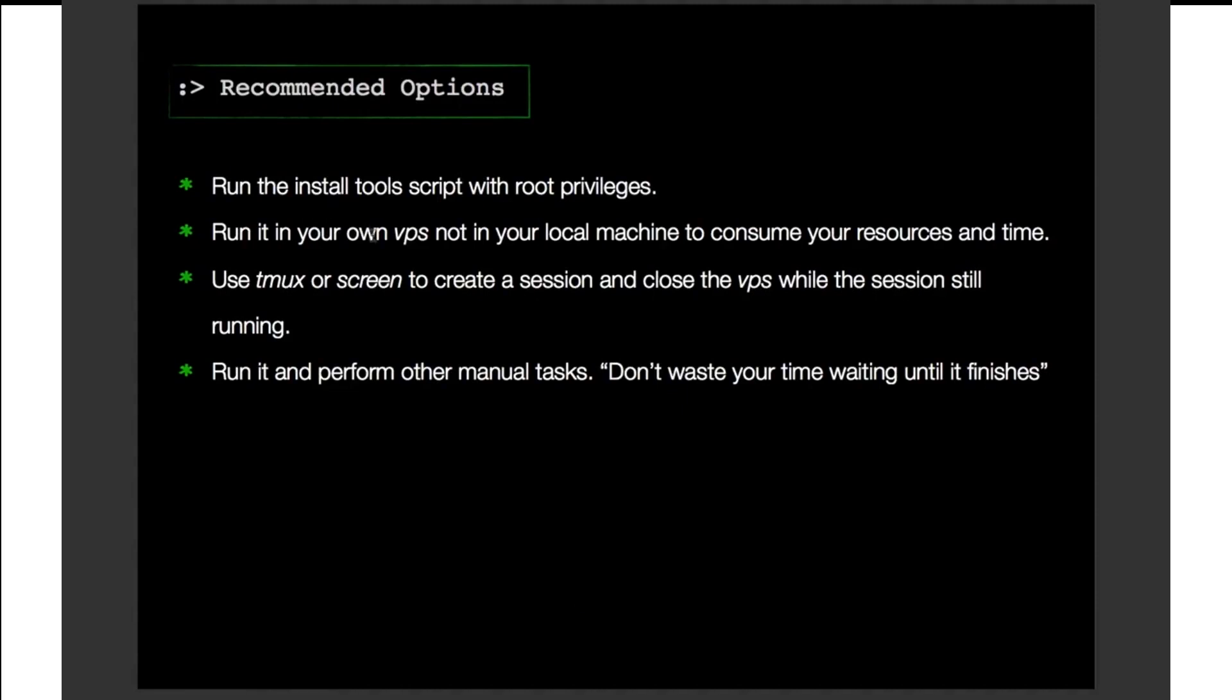Also, I recommend you to use your own VPS, not on your local machine to consume your machine resource and time. Also use T-Max or screen to create a session and close the VPS while the session is still running. And also run some manual tasks like working while the tool is running. So you don't, don't waste your time and waiting until it finishes. So let's get started to the practical demo.